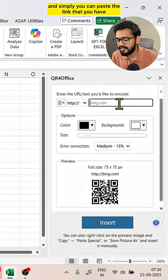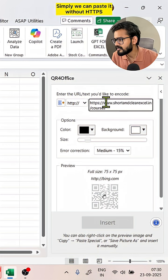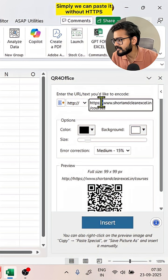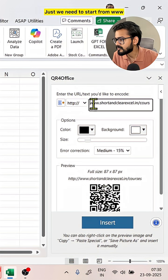Simply you can paste the link that you have. Simply we can paste it without HTTPS. We can delete this part. Just we need to start from www dot.